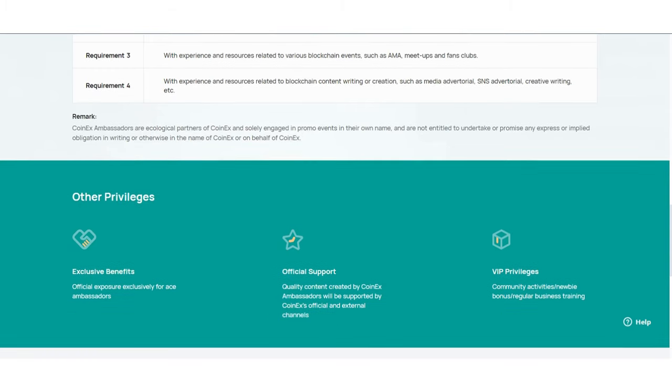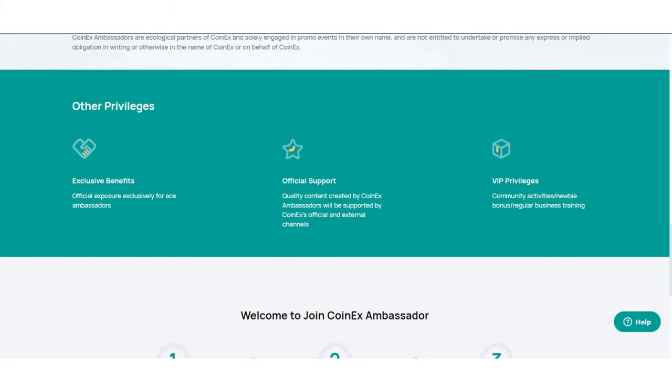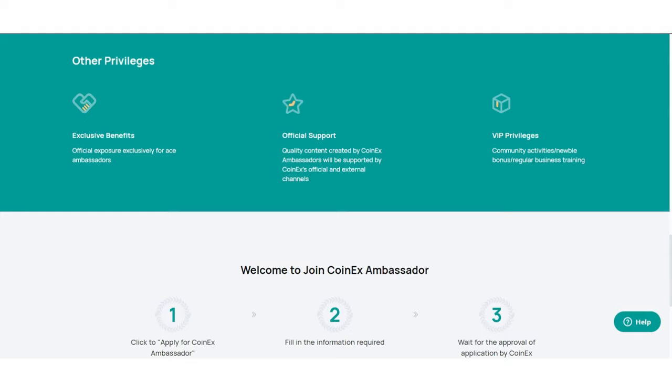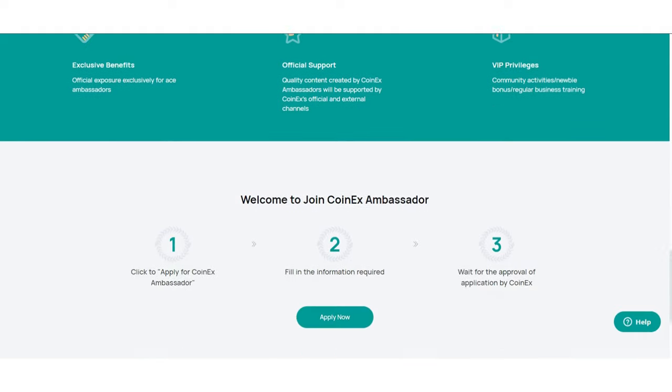Other privileges are also here, including exclusive benefits, official support, and VIP privileges.